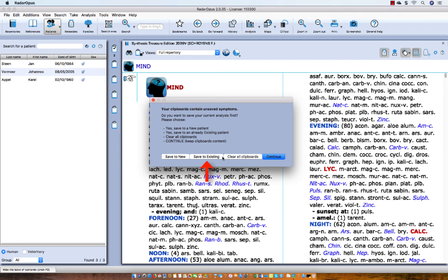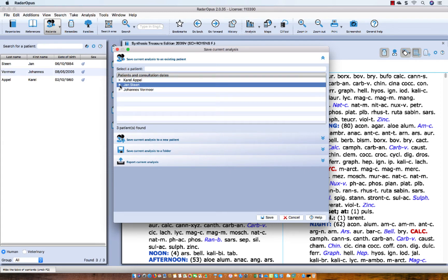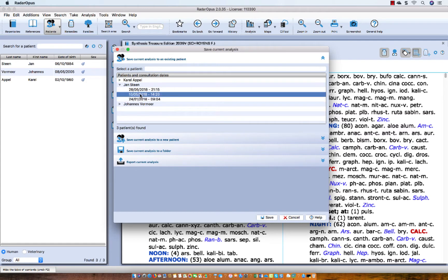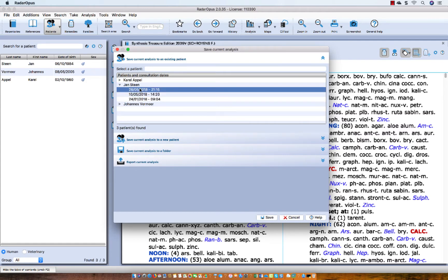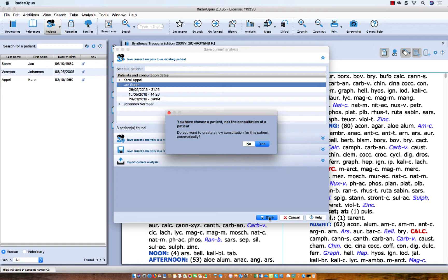Let me select 'save to an existing patient.' This is the list of patients. The top option is 'save current analysis to an existing patient.' Let's say I want to save it to Jan Stein. If I open it, I can select one of his consultations. But if I select just the name and click save, you get a warning message: do you want to create a new consultation date for this patient? If I say yes, a fourth consultation date will be made.